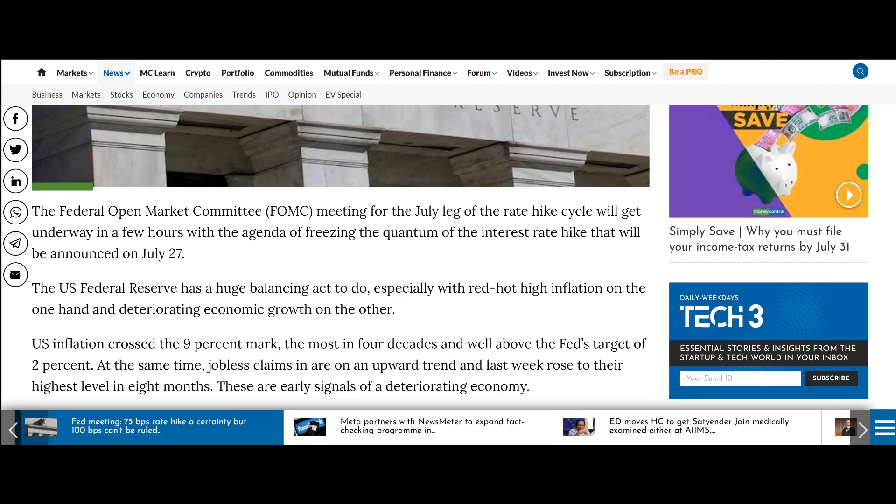So the Federal Open Market Committee meeting for July leg of the rate hike cycle will get underway in a few hours with the agenda of freezing the quantum of the interest rate hike to be announced on July 27th.